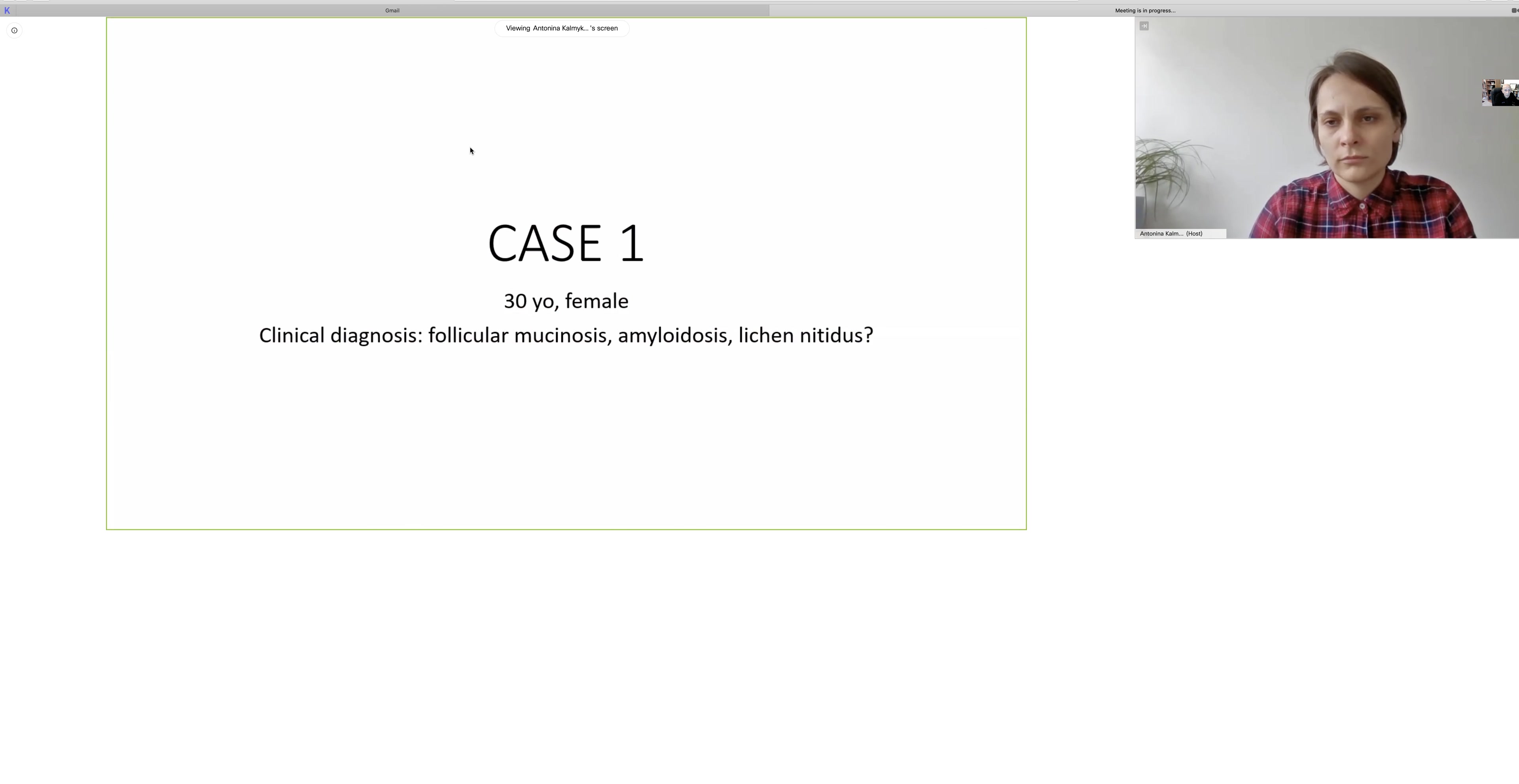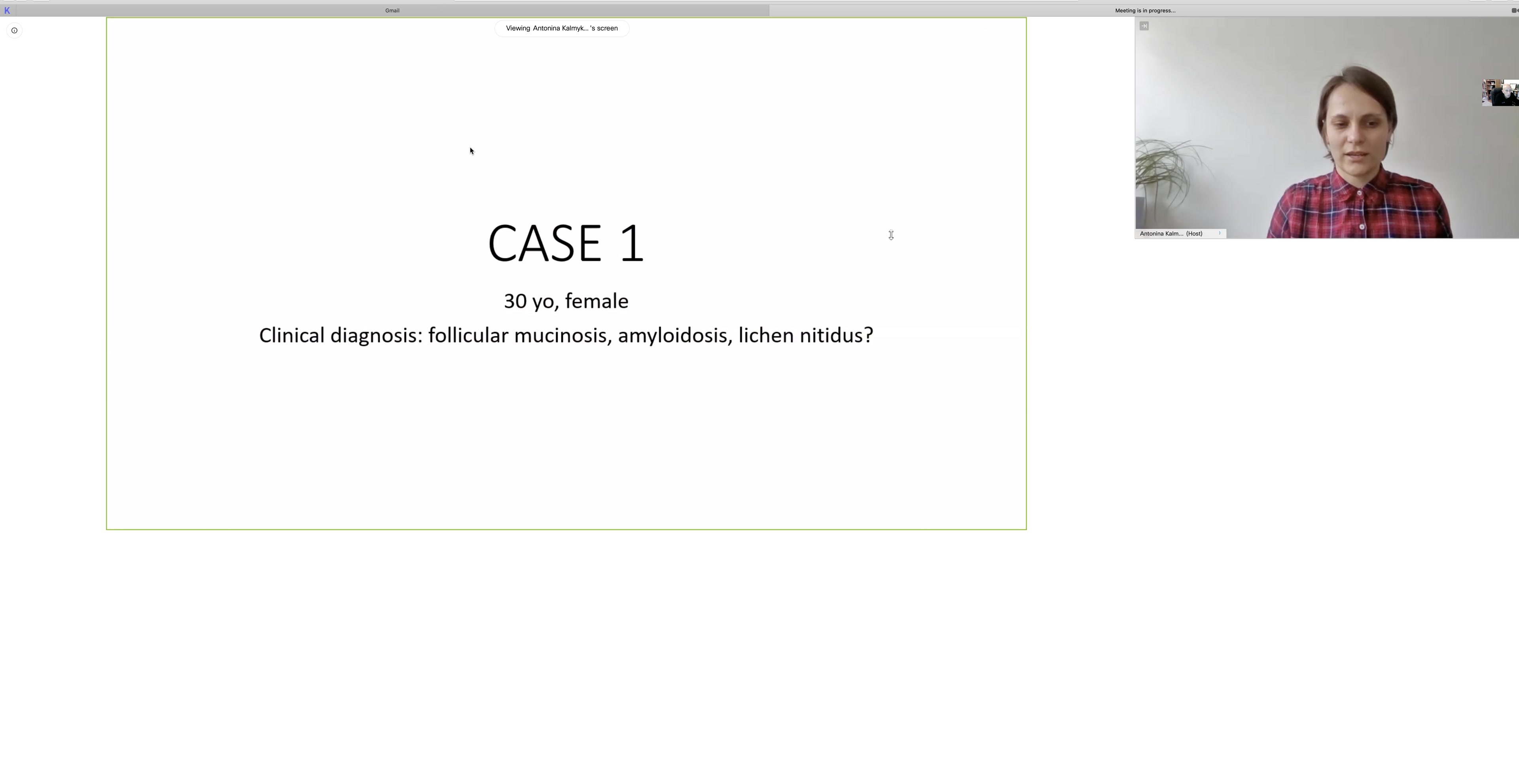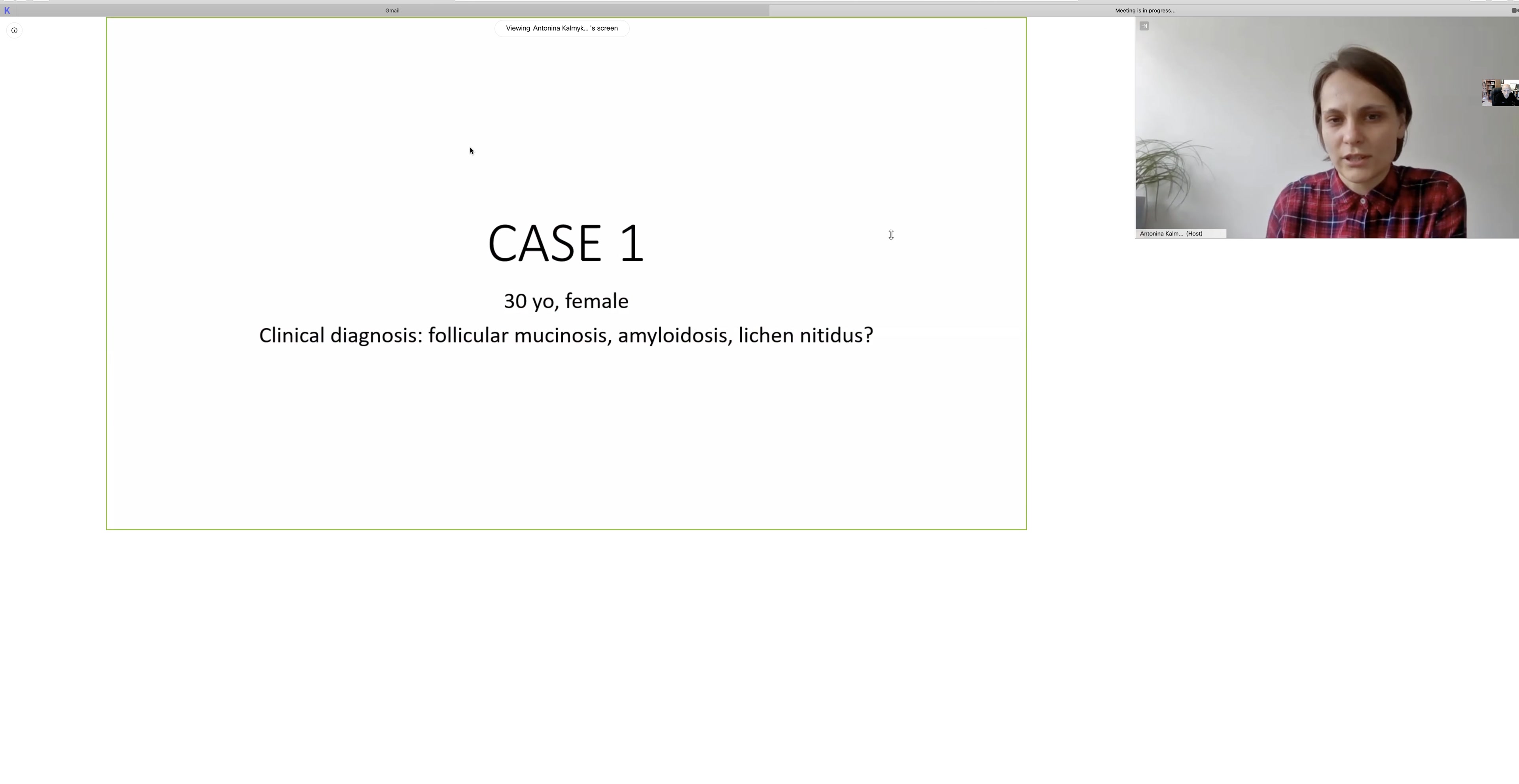So Antonina, if you'd like to start with the first case. Thank you, Philip. And just to make it more interesting, I'm going to start with the clinical presentation of the first case.